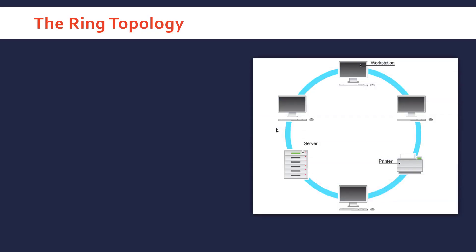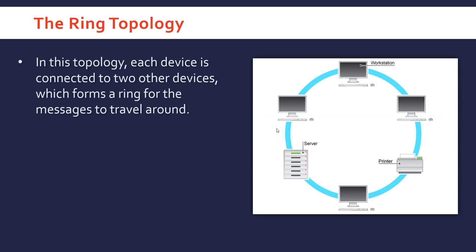Let's now look at the ring topology. You can probably guess what this looks like. Each device, each node, is connected to two other devices forming a ring around the network.